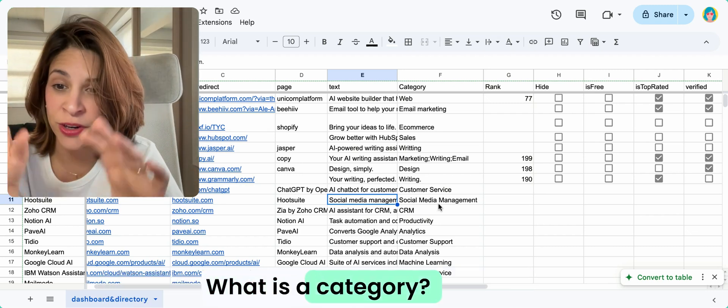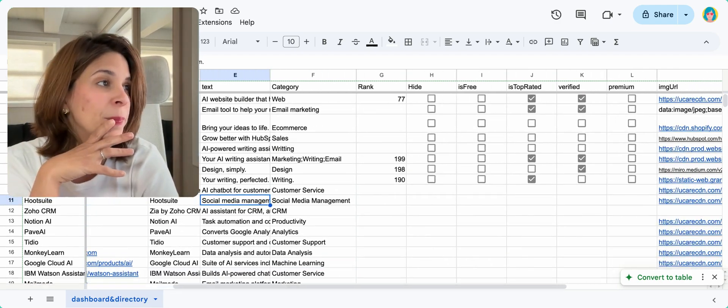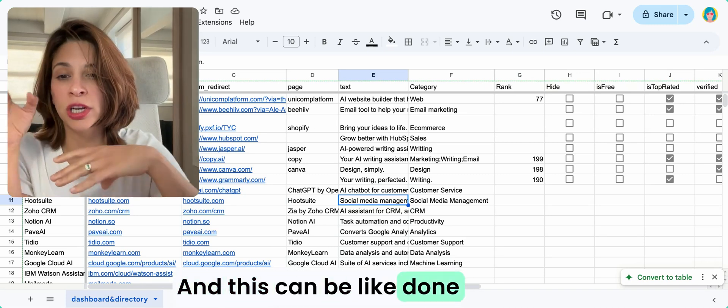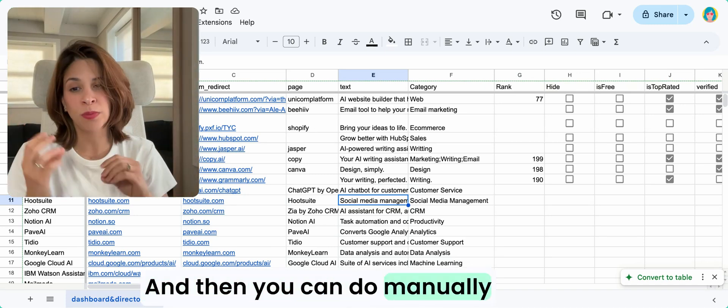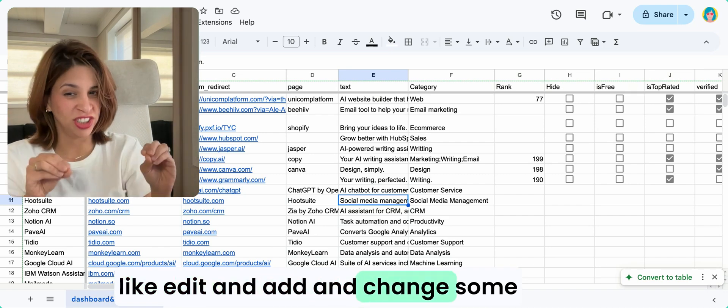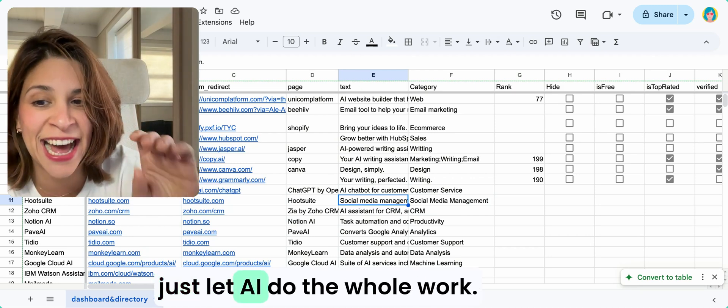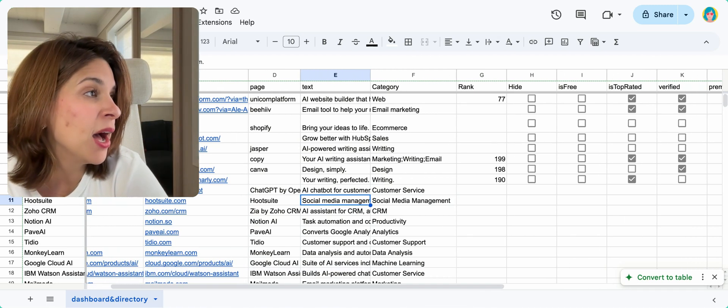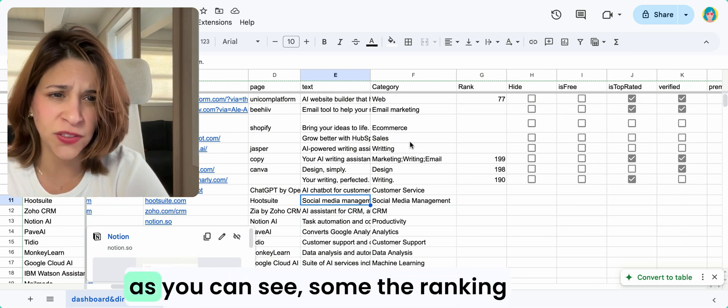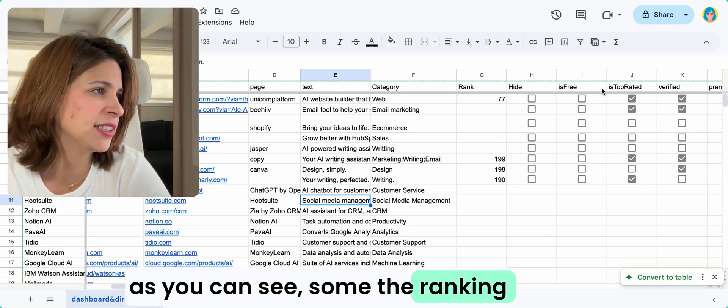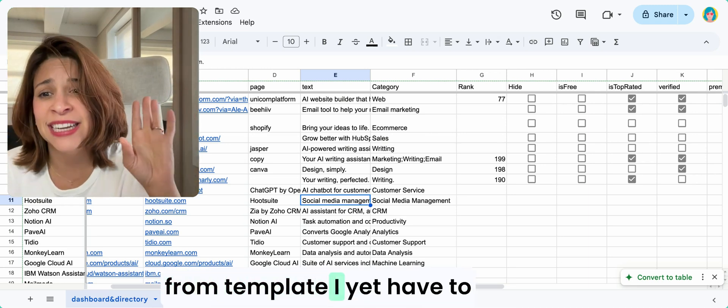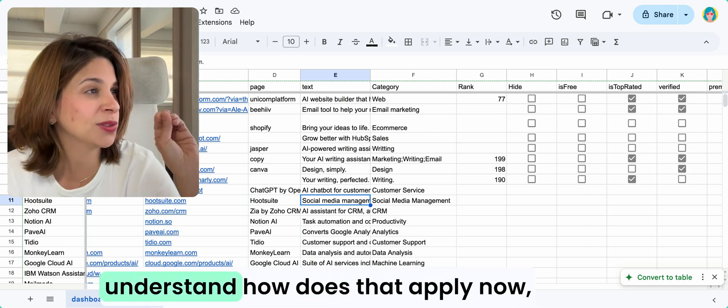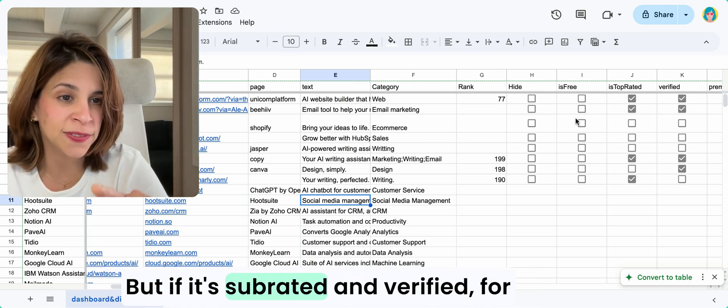Then you can do manually like edit and add and change some things, because there's going to be some mistakes if you just let AI do the whole work. Then you have here some, as you can see, the ranking and hide if it's free. These are things that come from the template. I yet have to understand well how does that apply, how does that work. If it's top rated and verified, for example, these are things that you actually get paid for, right?